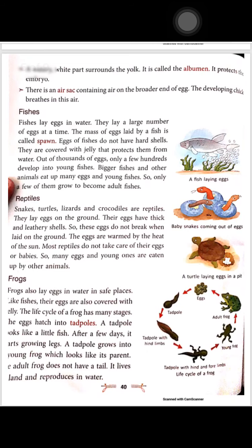Frogs also lay eggs. After a few days, the eggs start developing and growing into young frogs.